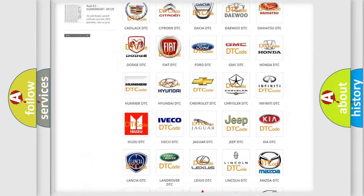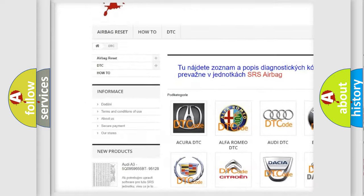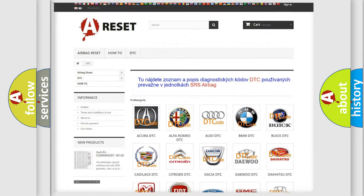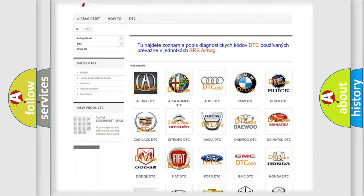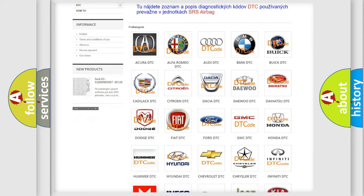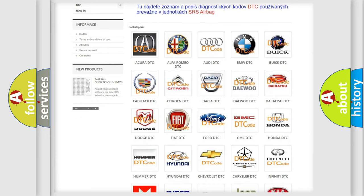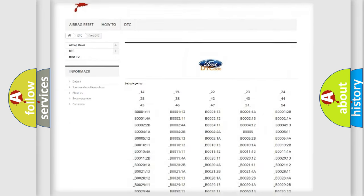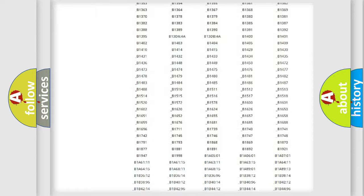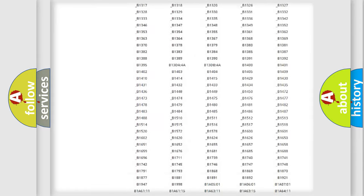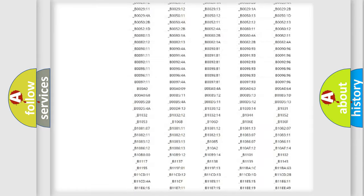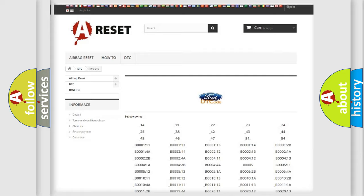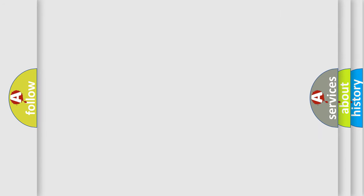Our website airbagreset.sk produces useful videos for you. You do not have to go through the OBD2 protocol anymore to know how to troubleshoot any car breakdown. You will find all the diagnostic codes that can be diagnosed in Infinity vehicles, also many other useful things.